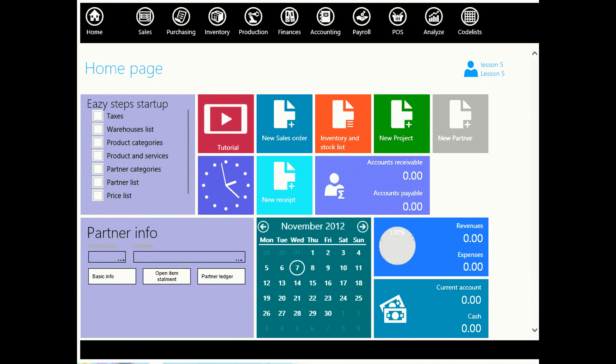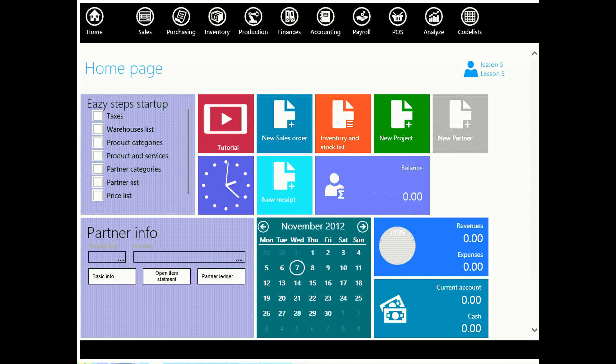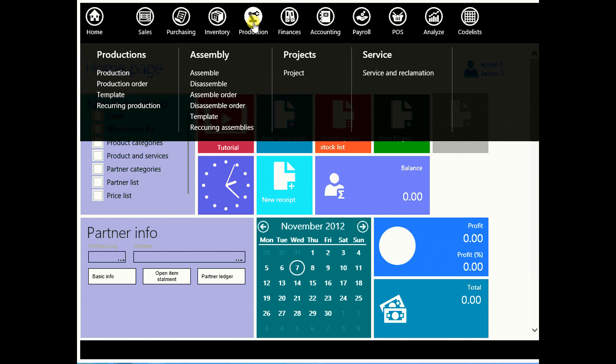Hello and welcome to ERPAC tutorial. This is lesson 5: Assemblies or how to make an ad hoc production.